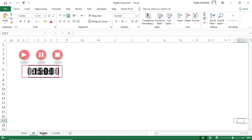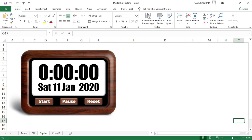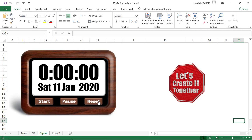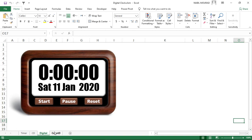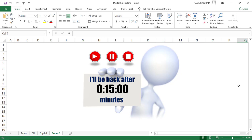On another sheet, I created a digital clock which shows the date and time. I can start my timer by clicking on the start button, pause it by clicking on the pause button, and reset my timer as well. I can also use my countdown timer as I did in this worksheet — when I am away from my desk, I'm using the countdown timer as an alternate to my screensaver so that it shows my colleagues when I'll be back to my desk.